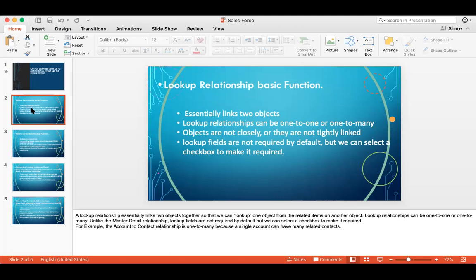A lookup relationship essentially links two objects together so that we can look up one object from related items on another object. Lookup relationships can be one-to-one or one-to-many. Unlike master detail relationships, lookup fields are not required by default, but we can select a checkbox to make it required. For example, the account-to-contact relationship is one-to-many because a single account can have many related contacts.